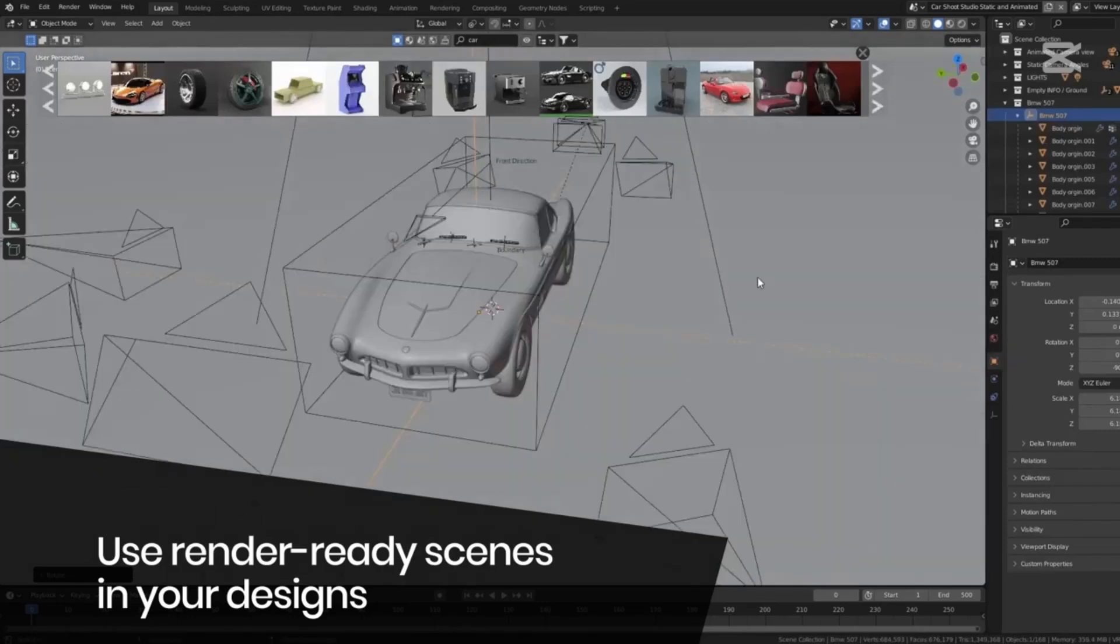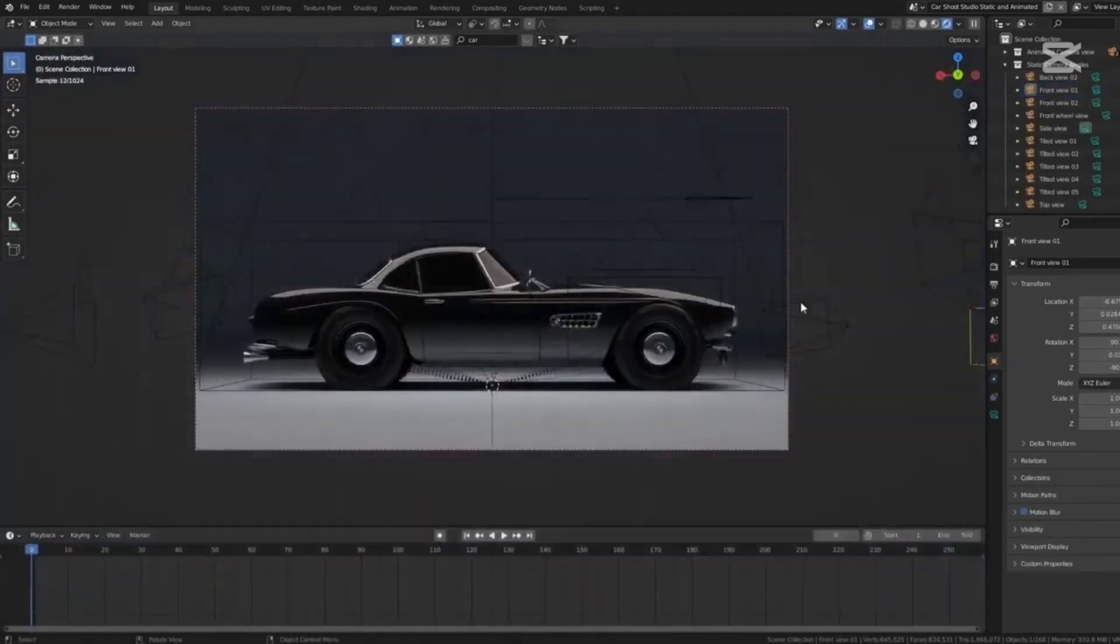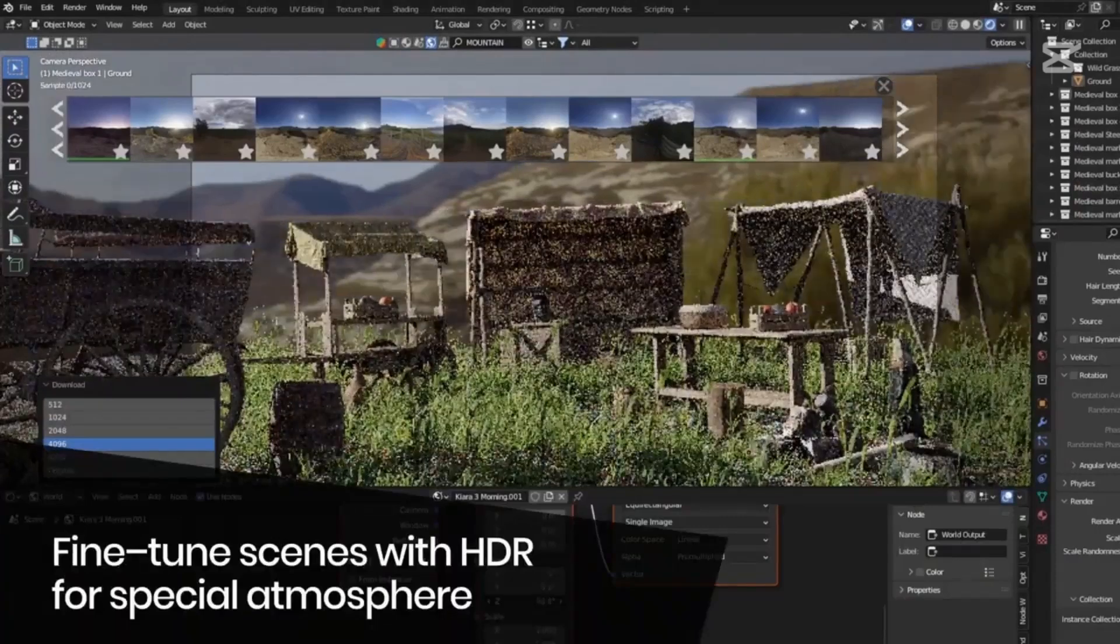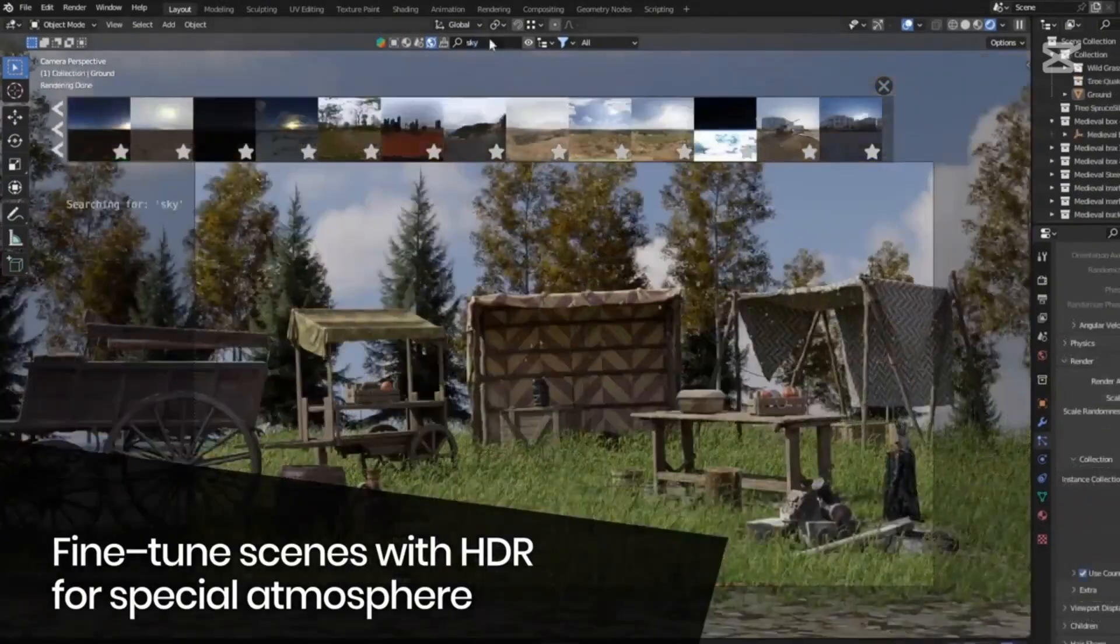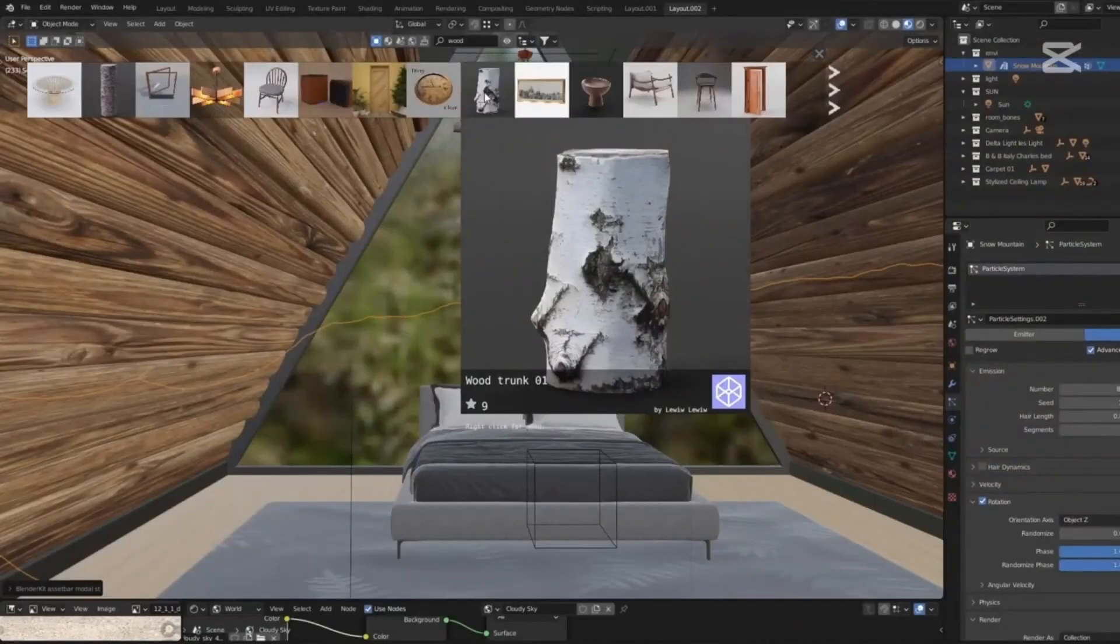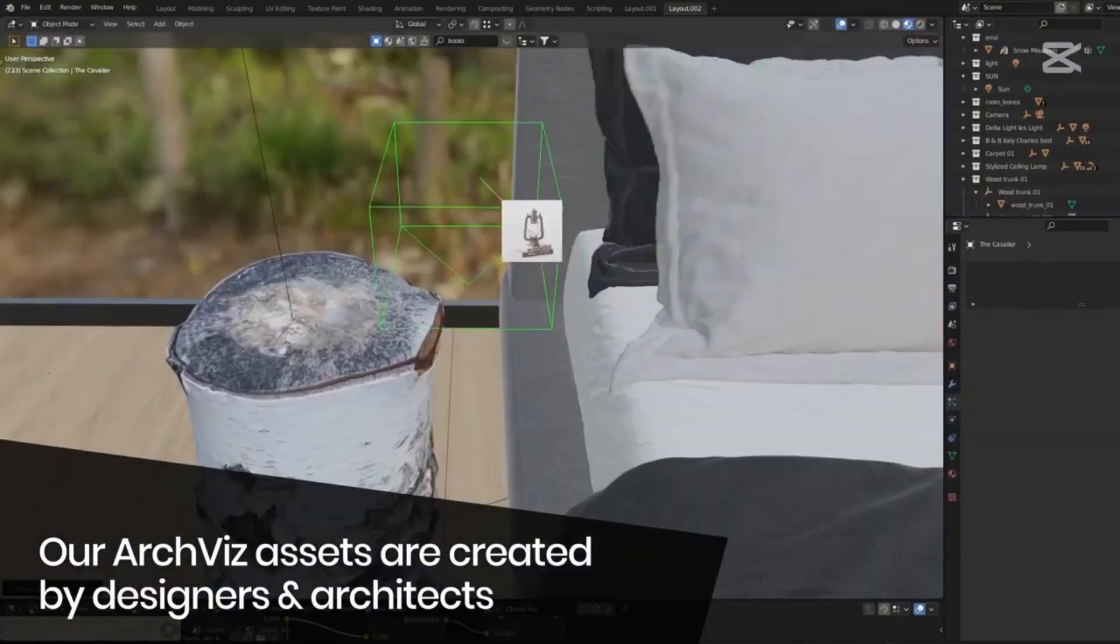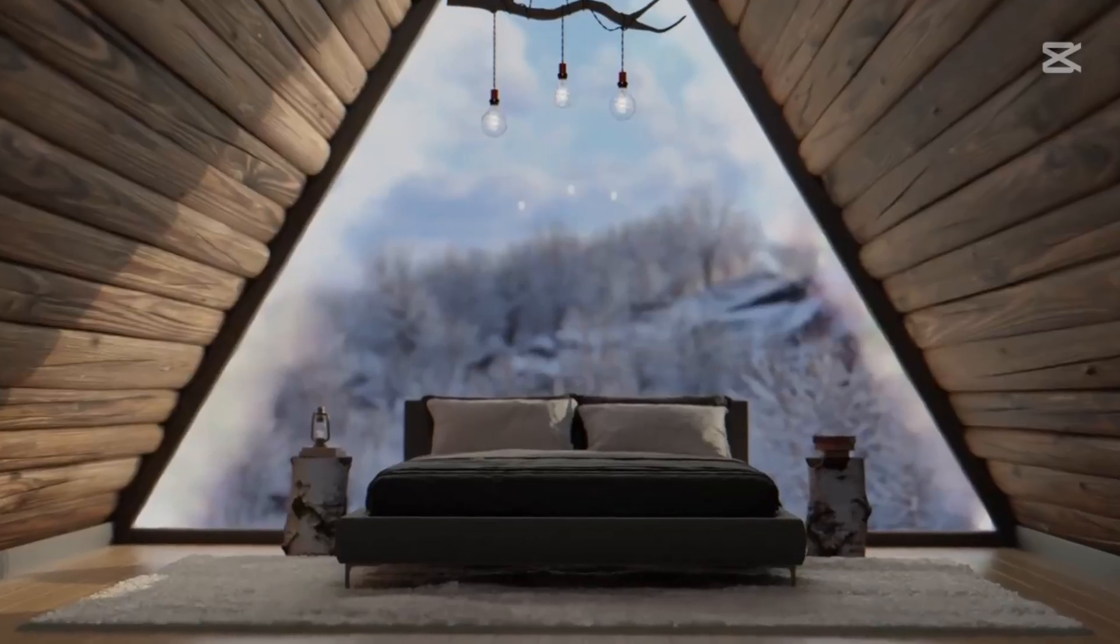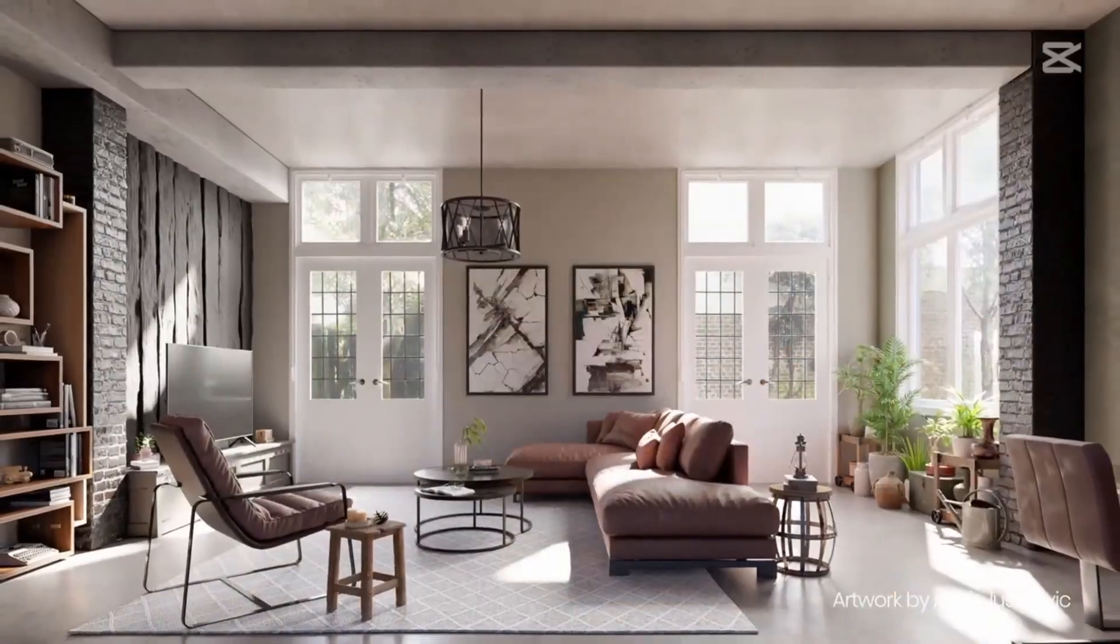Meaning you can use them in your own projects and monetized work. For those who want to elevate their workflow even more, the full plan gives you unlimited access to the premium library while also helping support open source projects like Blender itself. Join the thriving BlenderKit community today. Check out the link in the description and start creating stunning 3D artworks with ease.